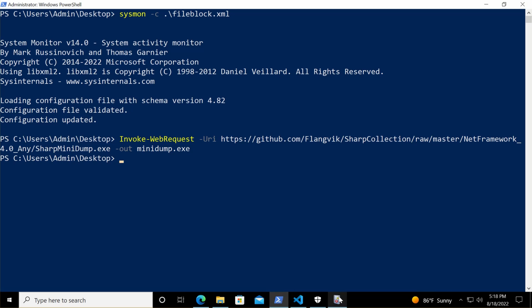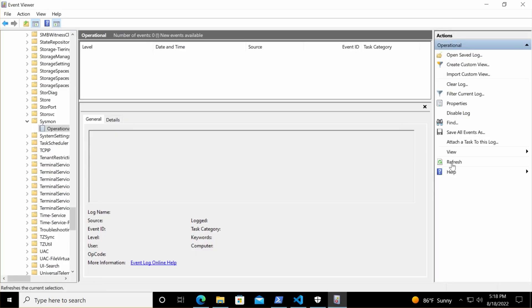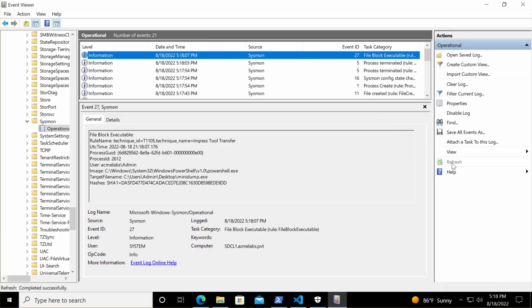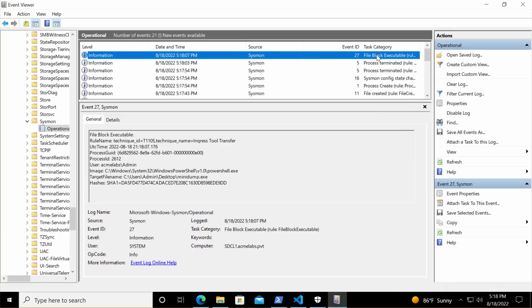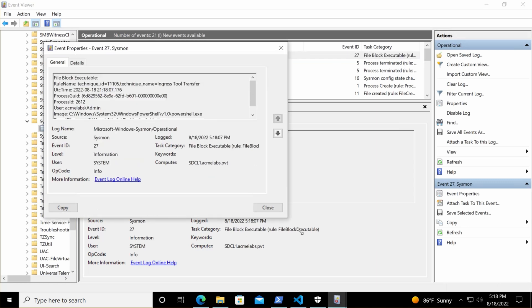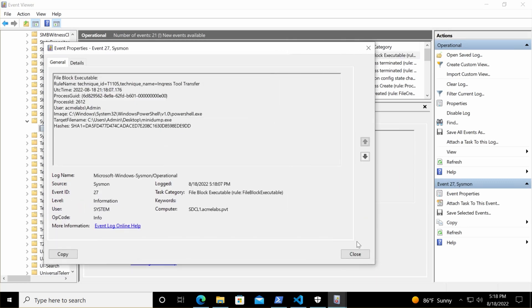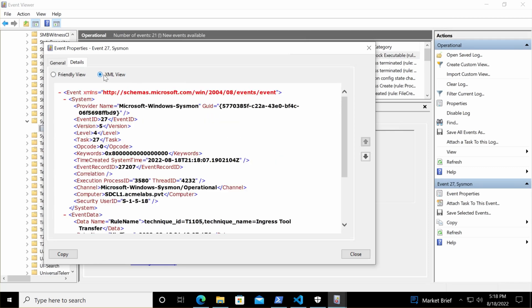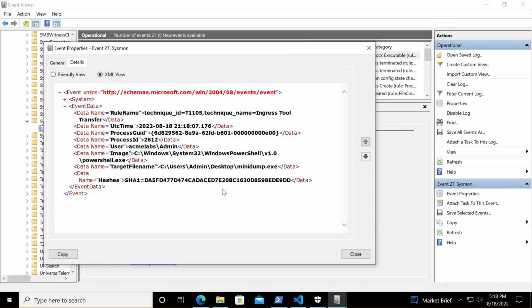When I do this, it runs very well, but if you look closely, one of the things you'll notice is there's no alert. The only thing that gets logged or shown is in the event log. If I go into the event log, I'm going to have an event type 27. When we look at the event, we're going to see how we blocked that executable from being written to disk.